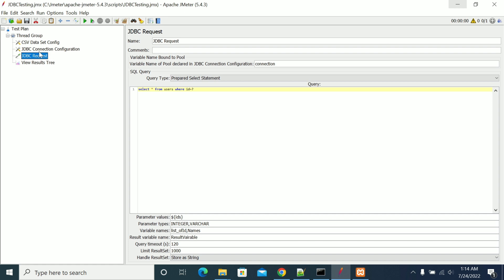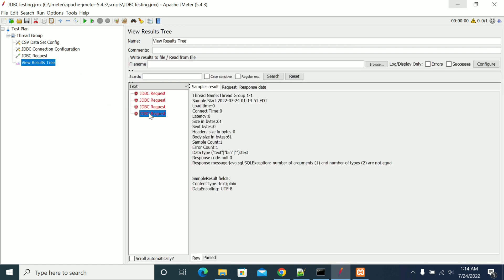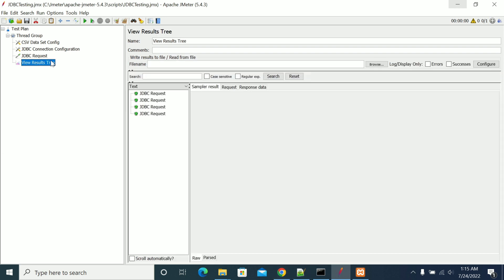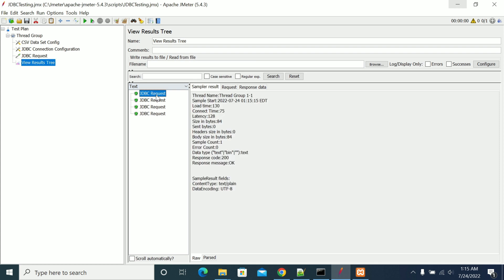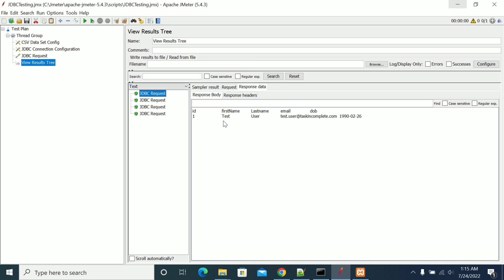We have a query issue here, not equal to two, so remove this value. Now run it. Now we can see that we got the response.